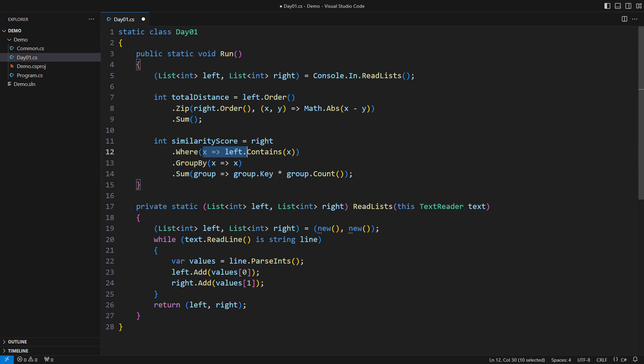First, I see an issue with how I test the numbers. I could pass the contains method group as the delegate, but that does not address the underlying problem. The core issue is that contains on the list takes O(n) time to complete. Do it for every element of the right hand list and you get a quadratic complexity for the entire expression.